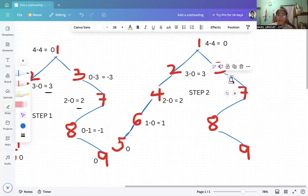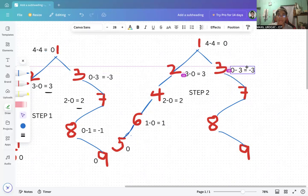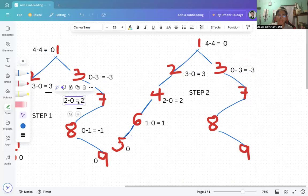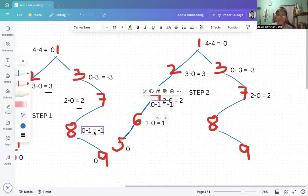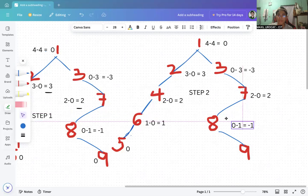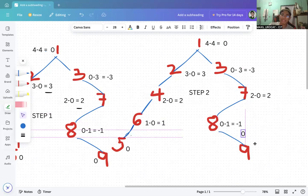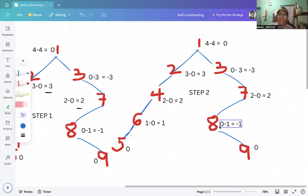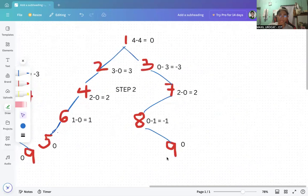Node 3 remains zero minus three, which is negative three — same as before. Node 7 remains the same. Node 8 is zero minus one, which is negative one. Node 9 is zero. That is how you complete the calculation for step two. Now let's move on to step three.